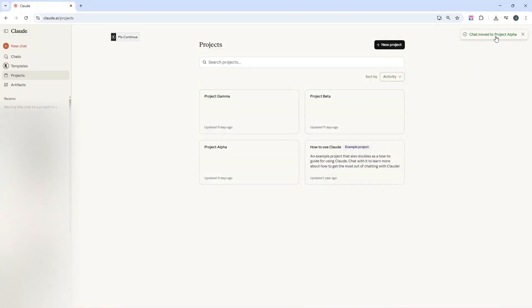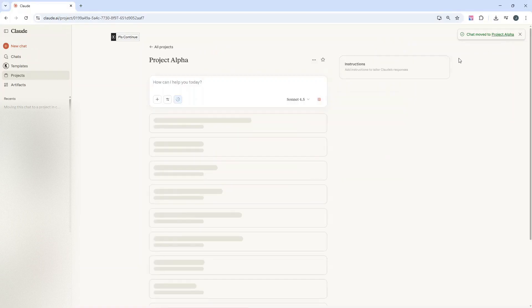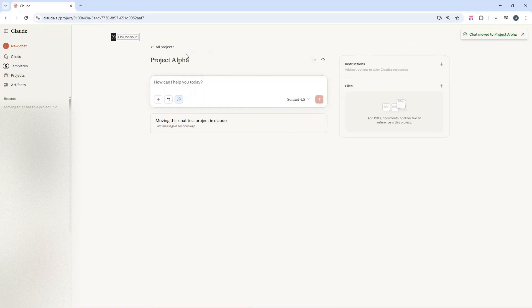You'll see top right, it has moved to project alpha. I can click this if I want and it will take us to project alpha and you can see that chat.